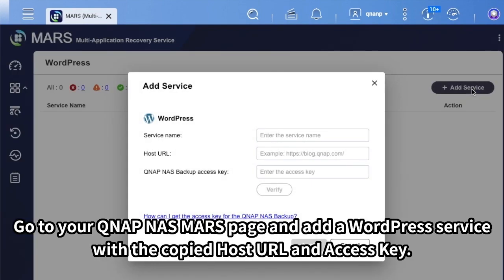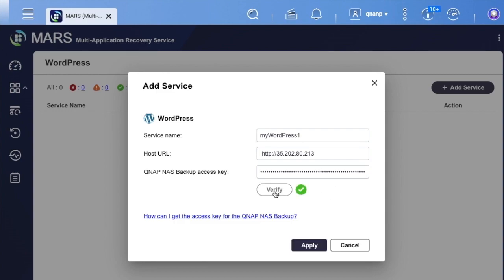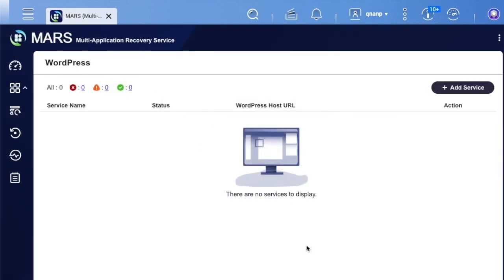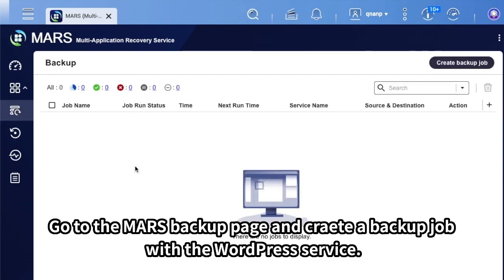Go to your QNAP NAS Mars page and add a WordPress service with the copied host URL and access key. Then go to the Mars Backup page and create a backup job with the WordPress service.